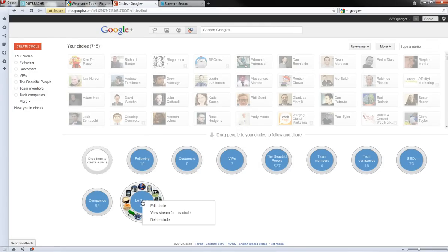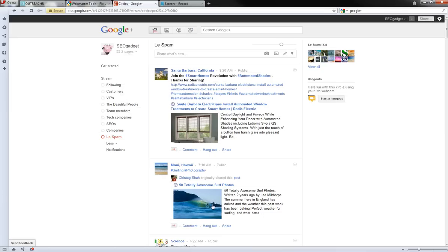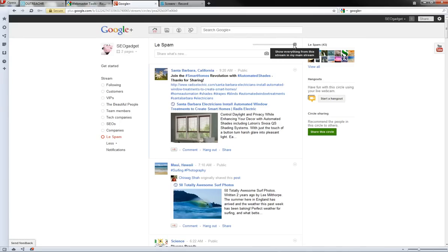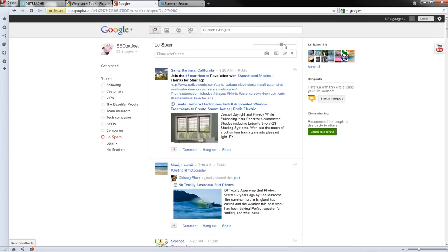So if I right click on it and view the stream, right up to the top I've got a slider here that can say for this circle, it will allow me to decide how much I want to see in my normal stream going from everything to less to quite a bit less to showing absolutely nothing.